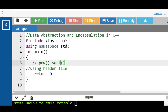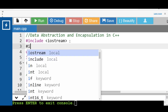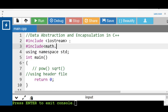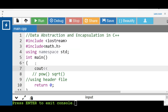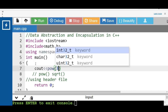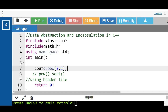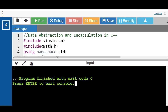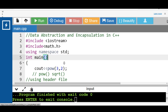Both pow and sqrt are mathematical functions, and to use them we need to include the math.h header file. For example, using the pow function with cout — it takes two arguments: the first is the base and the second is the exponent. After running this code, with base 3 and exponent 2, the output is 9 (3 raised to the power 2).